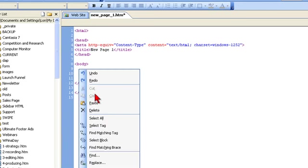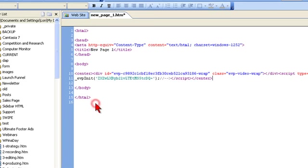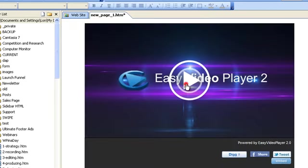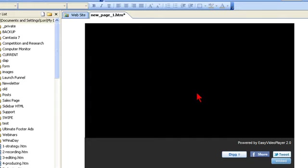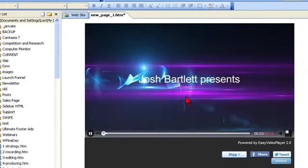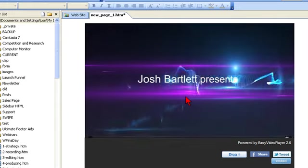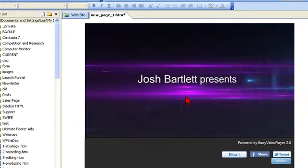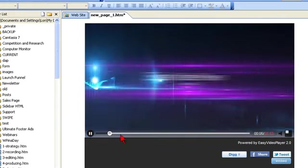And the software creates all the code—copy, paste into a web page or blog post—and it just works.